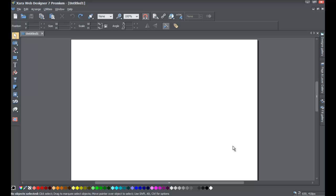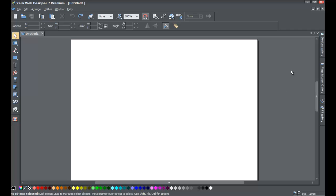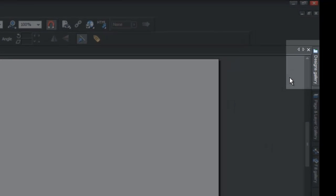If you haven't already, go ahead and start a blank new document in Xara Web Designer 7 Premium. Once you do that, go to the right-hand side of your screen, or whichever side you have your panel set up on, and look for the option Designs Gallery. You'll see that mine is in the upper right-hand corner.